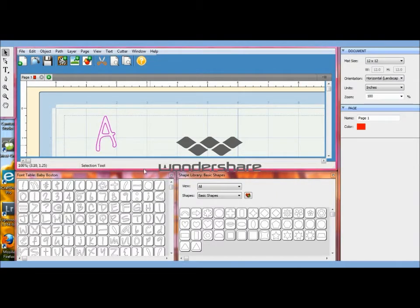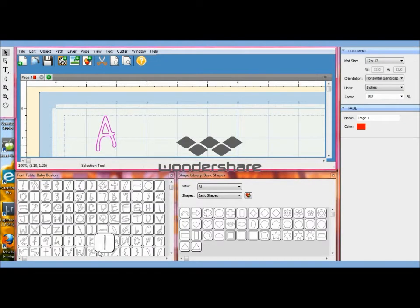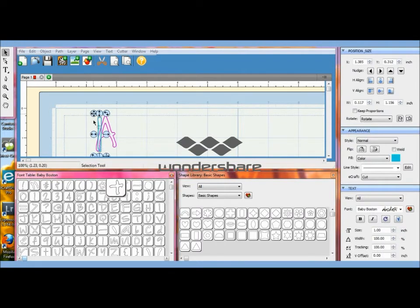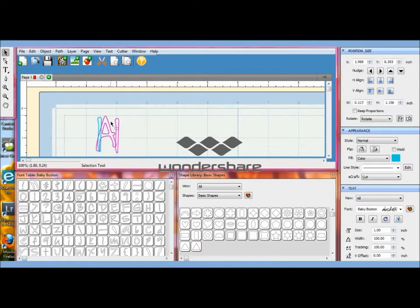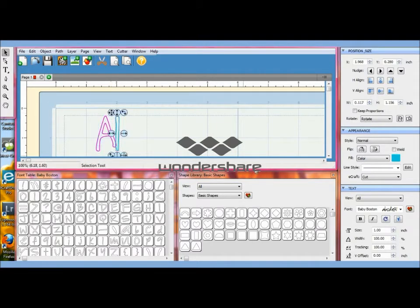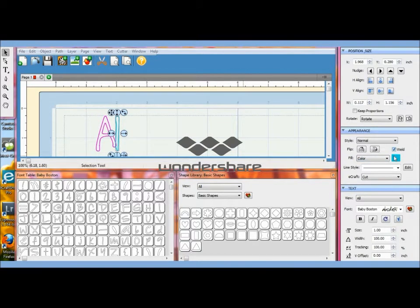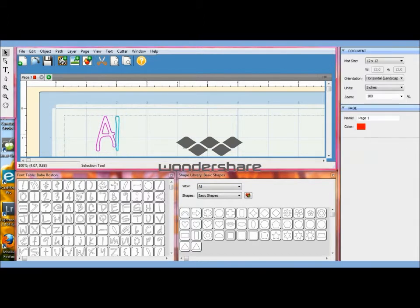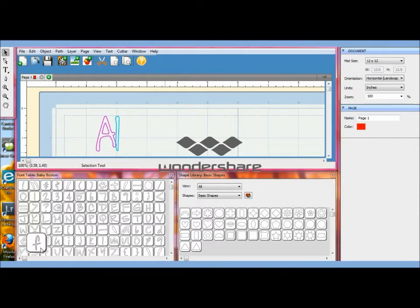I'm going to drag it with these crossed arrows and make sure it's overlapping that A somewhere on the A, okay? And then I'm going to click weld over here on the right hand side and I'll click off of that. Then I'll choose an e.